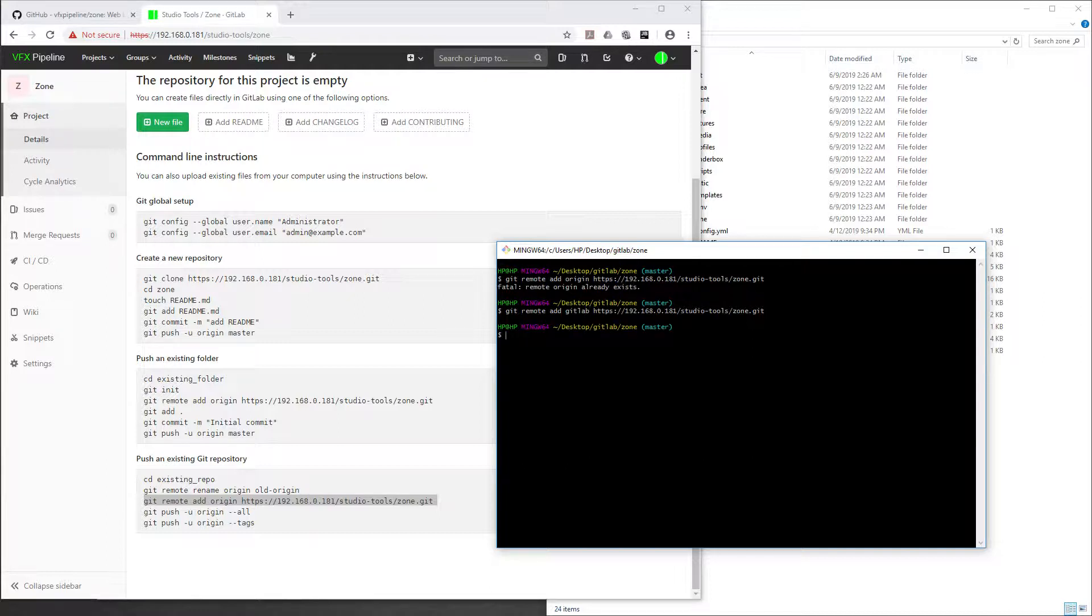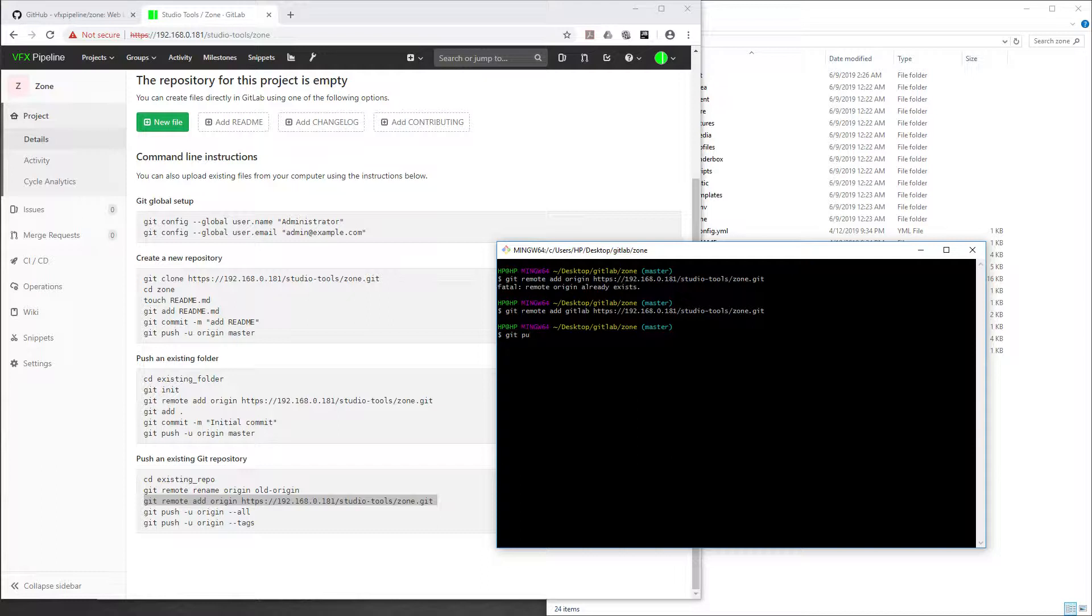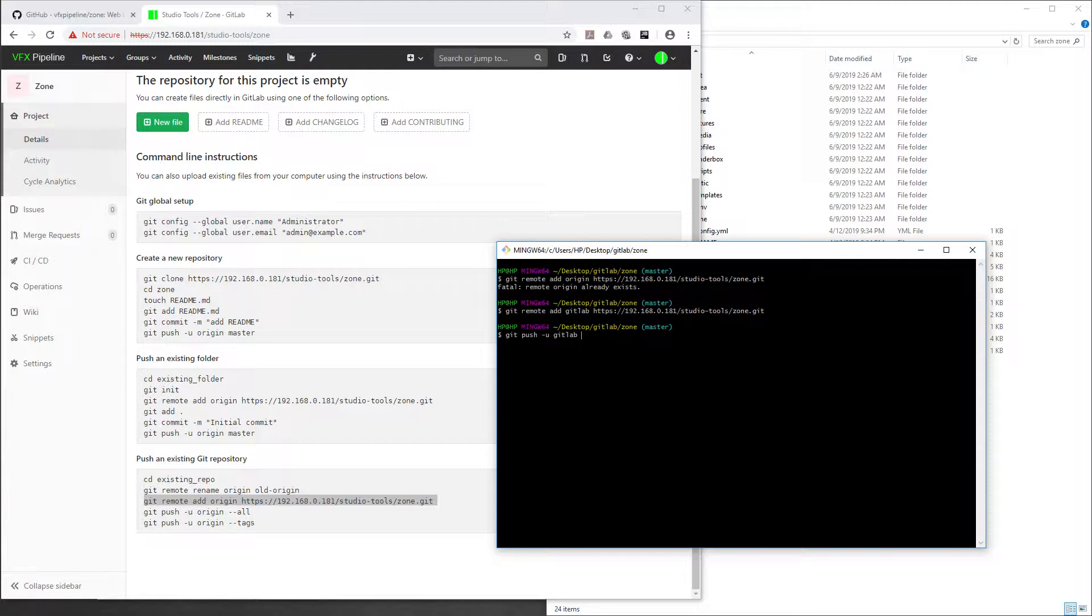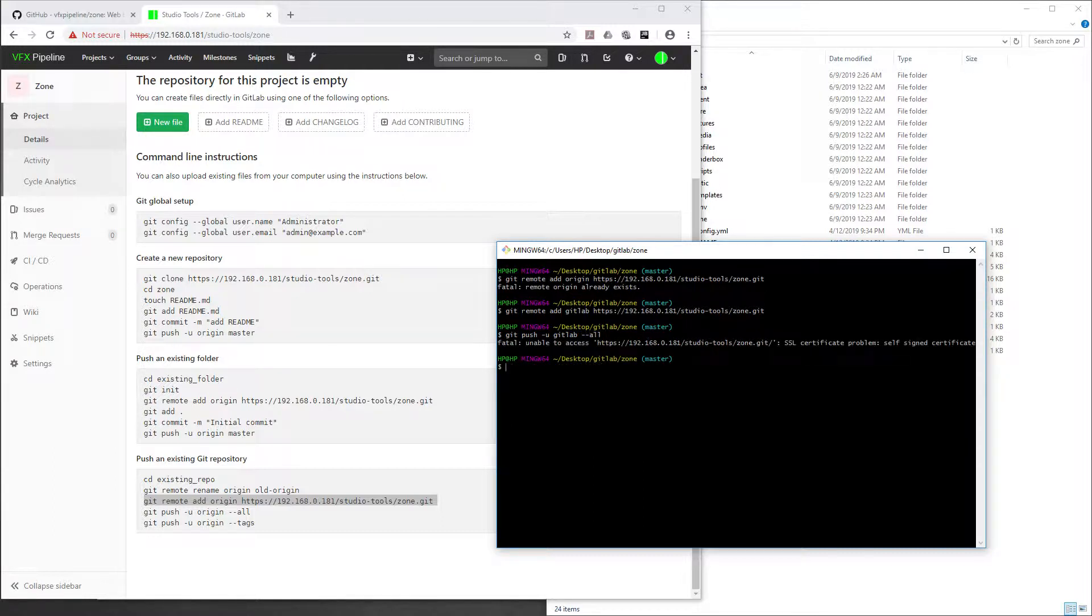You can use any name whatever you want. Now what we have to do is Git push. Git push is the command, and use -u and then instead of origin, which you can see inside the command line instruction, you have to use GitLab and --all. So now we are pushing everything.